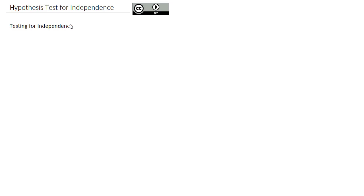When we're conducting a hypothesis test to see if two categorical variables are independent, we're going to walk through the same six steps that we always walk through for a hypothesis test. But let's take a look at a few things to set up the hypothesis test first, and then we'll look at an example.